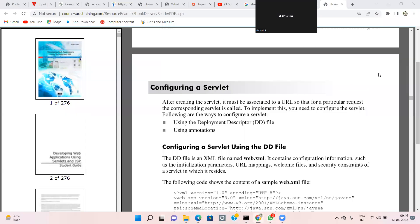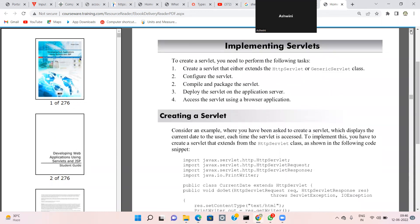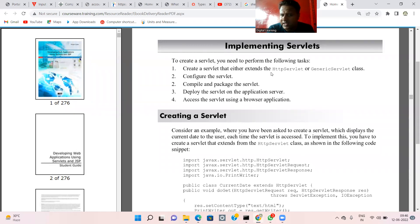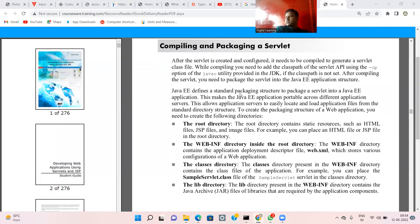To configure and implement a servlet, you need to perform the following steps: create a servlet that extends from HTTP servlet or a generic servlet class, configure the servlet, compile and package the servlet, deploy the servlet, and access the servlet using a browser application.